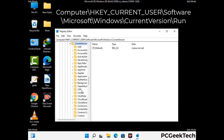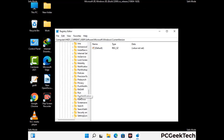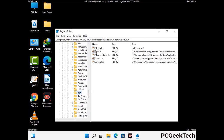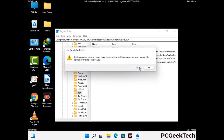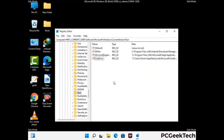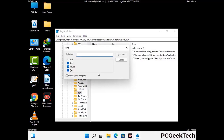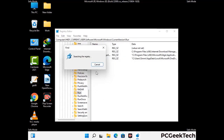Follow the path on the screen to find and remove virus-related registry files. When you find a virus-related registry key, right-click on it and press Delete, then click Yes. You can also use the Find option by pressing Ctrl and F together, typing in the virus name, and clicking Search. When you find the virus-related registry key, delete it.